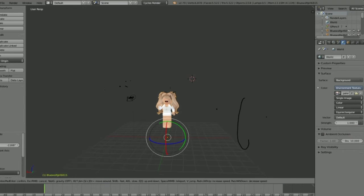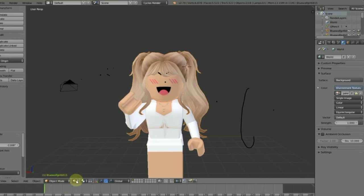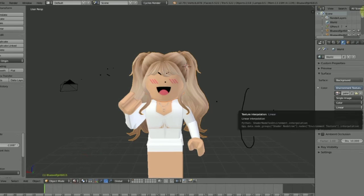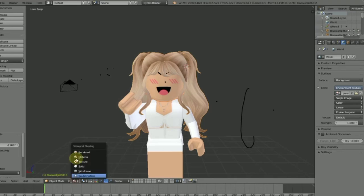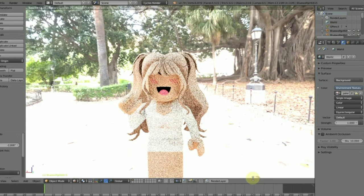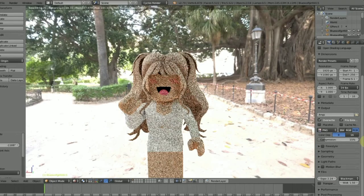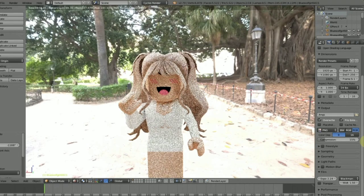Once you're done posing your GFX, you're going to go to the little snowball down there once again and then click Rendered. This is how your GFX will look after it is exported. I'm going to turn the exposure a little low since I'm using HDRI and I don't really want it to be too bright.